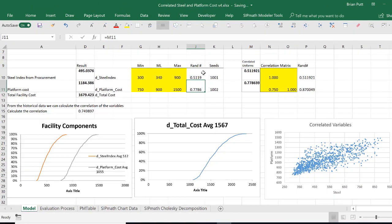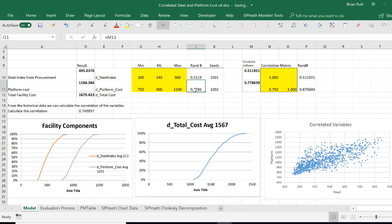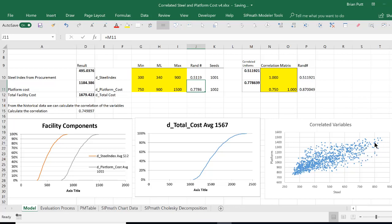So now those are correlated by 0.75, and we can look down here at this correlated graphic, and you can certainly see the correlation, and the calculated correlation is 0.74.